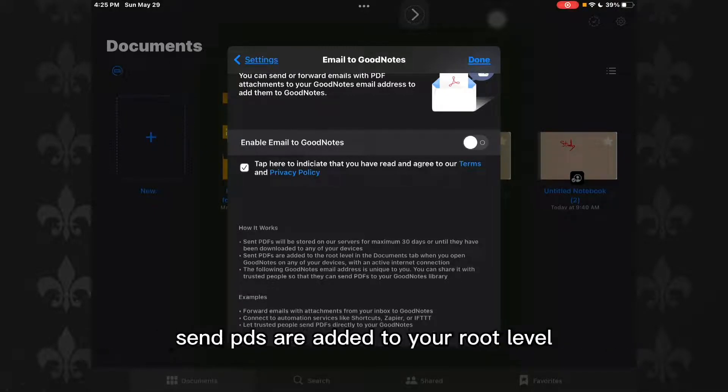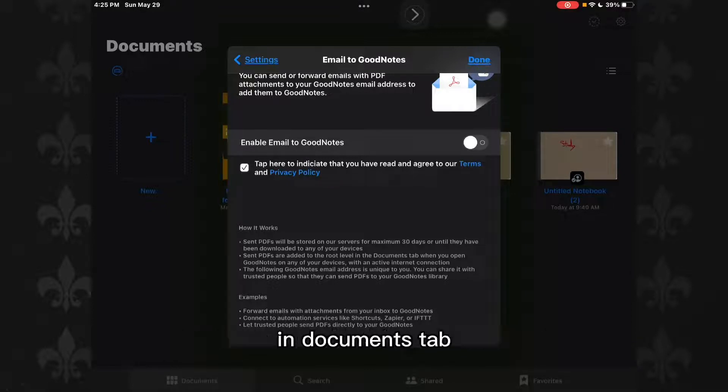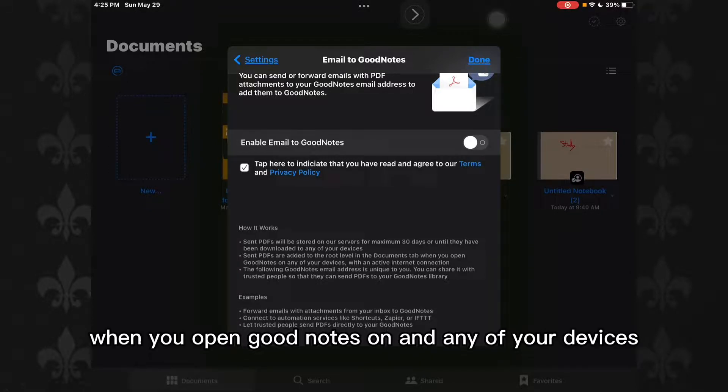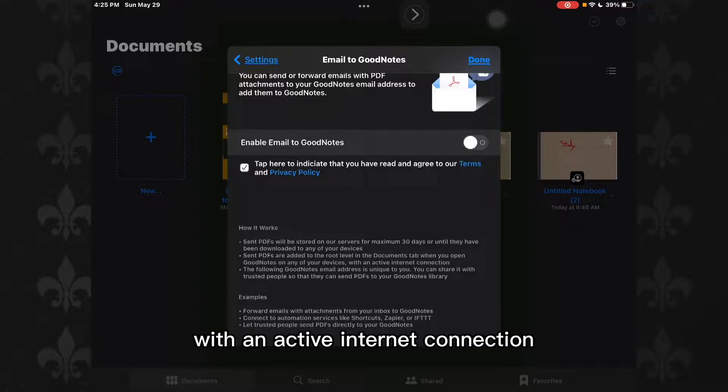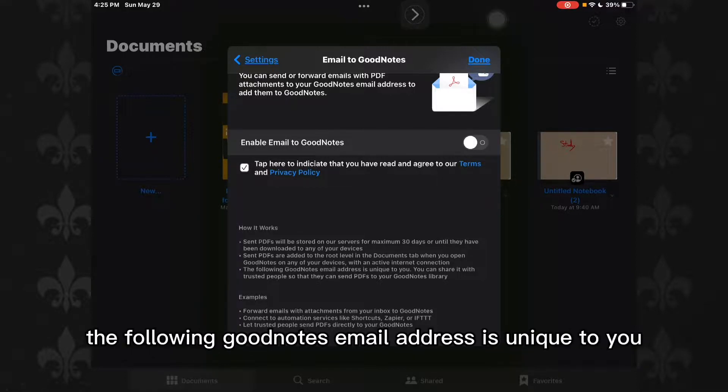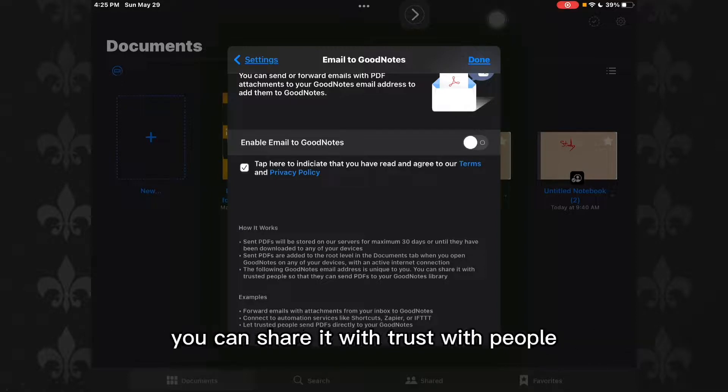Sent PDFs are added to your root level in Documents tab when you open GoodNotes on any of your devices with an active internet connection. The following GoodNotes email address is unique to you; you can share it with trusted people so that they can send you PDFs to GoodNotes library.